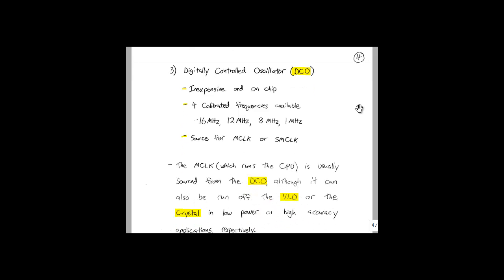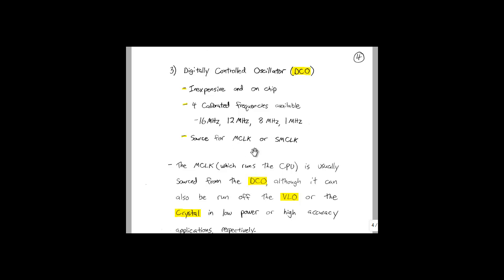Finally, we have the digitally controlled oscillator, or DCO. Like the VLO, the DCO is very inexpensive because it is built onto the chip. Unlike the VLO, it is very accurate and a much higher frequency. Four calibrated frequencies are available to the programmer: 16 megahertz, 12 megahertz, 8 megahertz, and 1 megahertz. This oscillator can be used as a source for either the M clock or the SM clock.